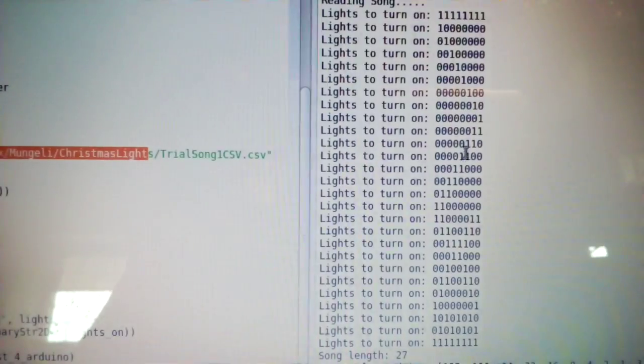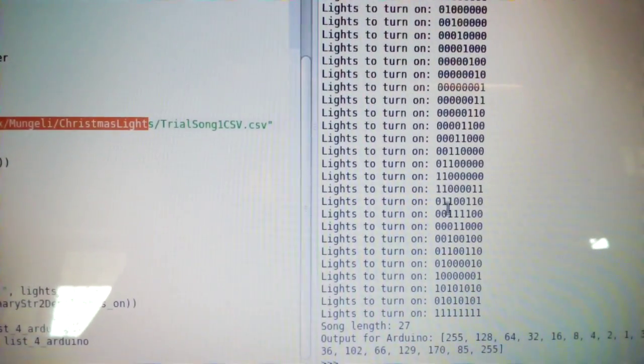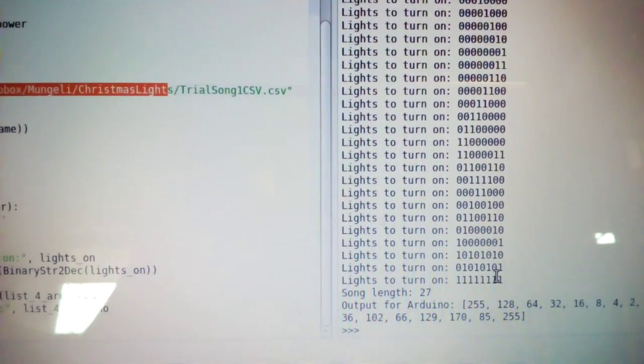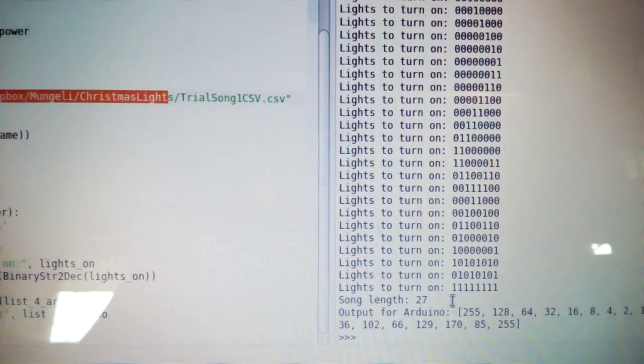And so, we get the same pattern that we saw on the spreadsheet.